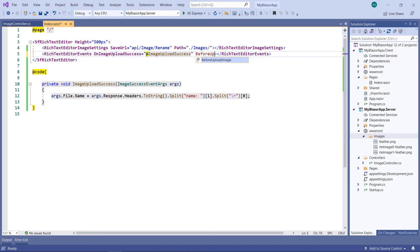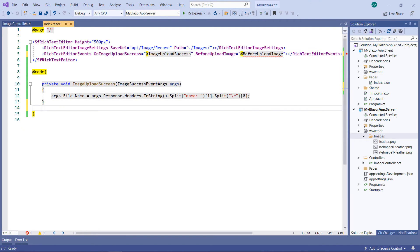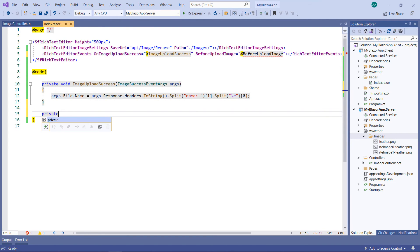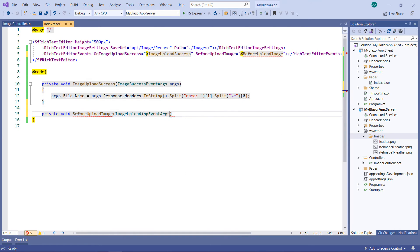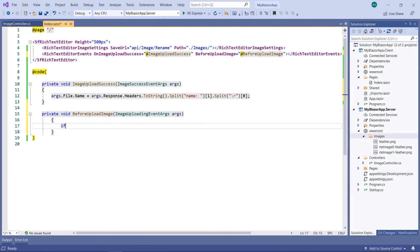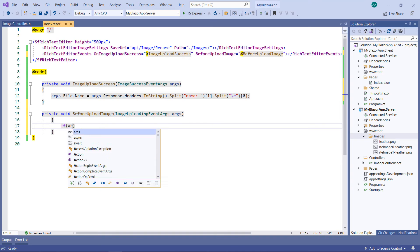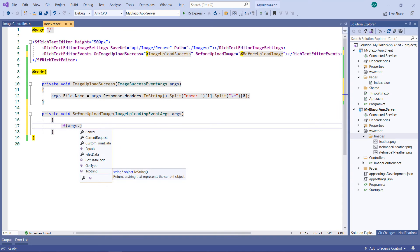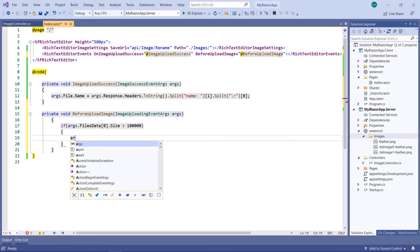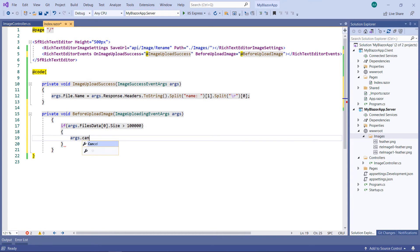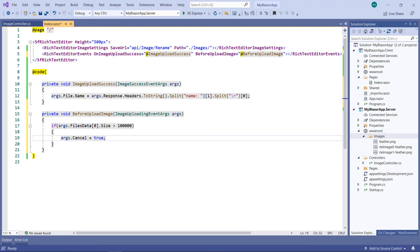In the code part, implement the callback method, receiving a parameter of type image uploading event args. Within it, check a condition: if the argument's file's data's first item's size is greater than 100 kilobytes then cancel the event. The size property returns the value in bytes. Now, I have restricted uploading image files to more than 100 kilobytes.